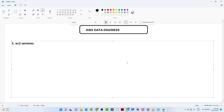Hello everyone, we will continue with the AWS Data Engineering playlist. We are going to start with the EC2 services. From a data engineer's perspective, we will try to cover each and every service, and we are going to start with EC2.